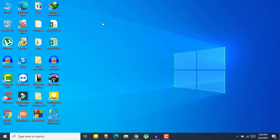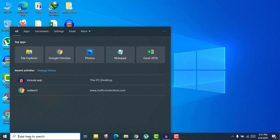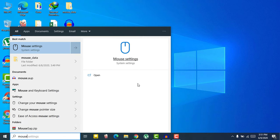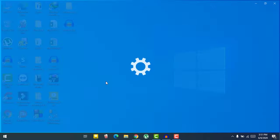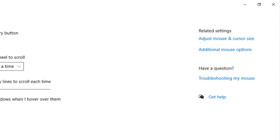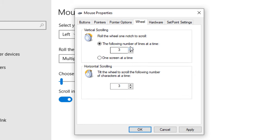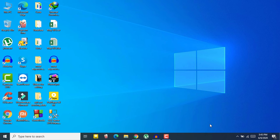If you can't find Mouse Properties, go to the search option and search for 'Mouse', then open Mouse Settings. In Mouse Settings, click on 'Additional mouse options'. If you want to increase your scrolling speed, click on the 'Wheel' option and increase the number, then click 'Apply' and 'OK'.